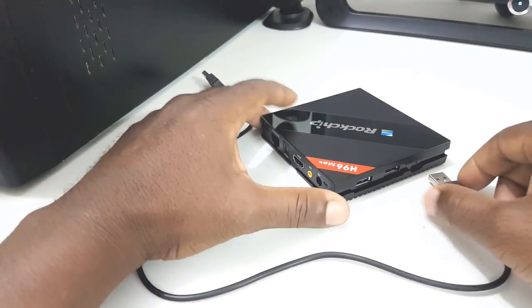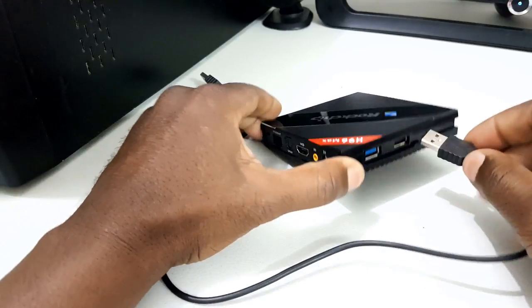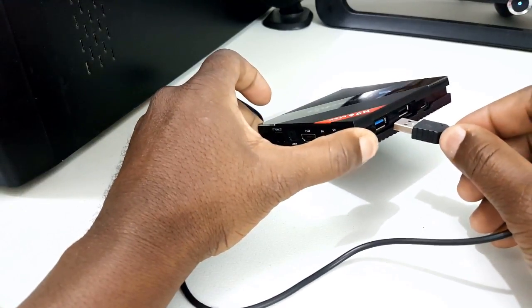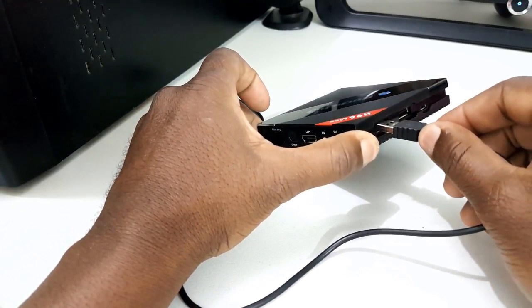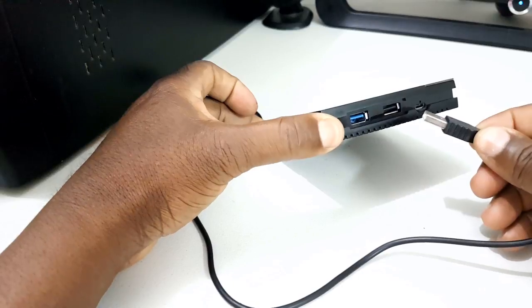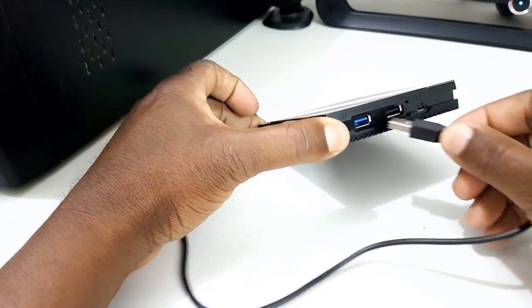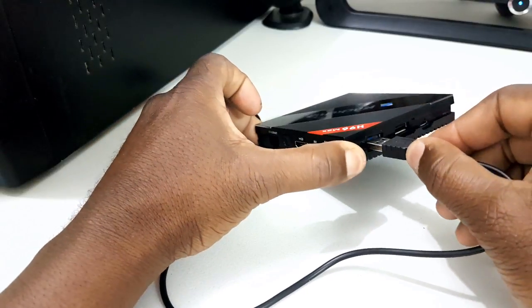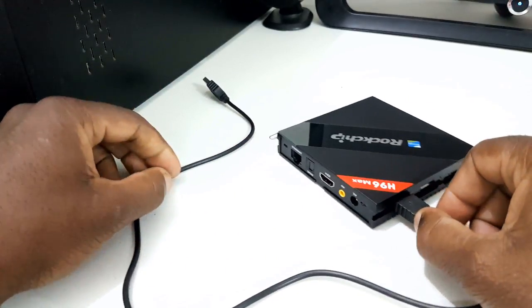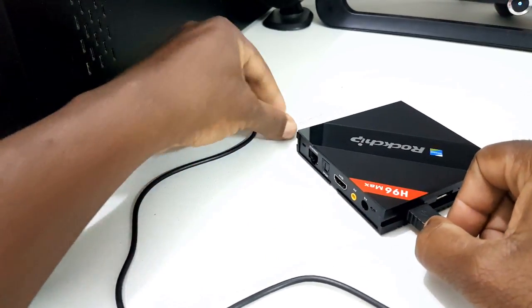Step 4. Connect the OTG cable to the USB 3.0 port on the box, that's the USB port with the blue color. Do not connect the other end to the PC at this time.